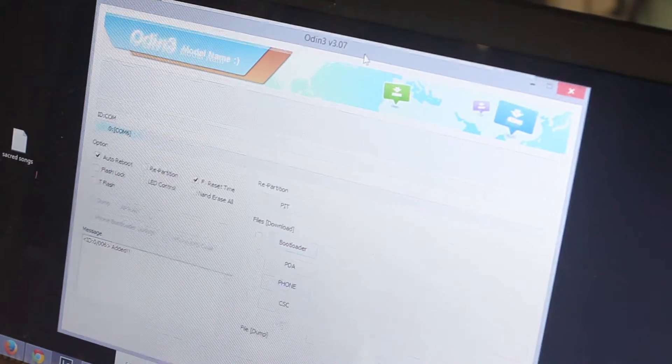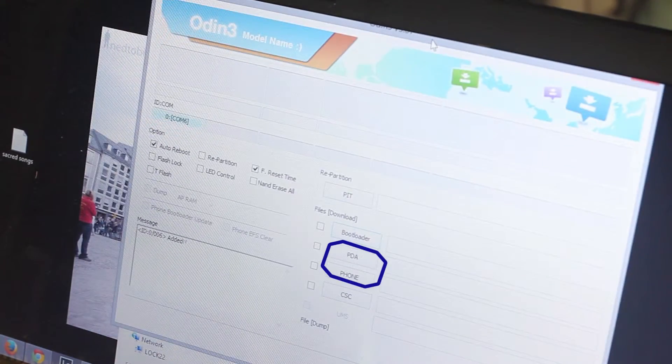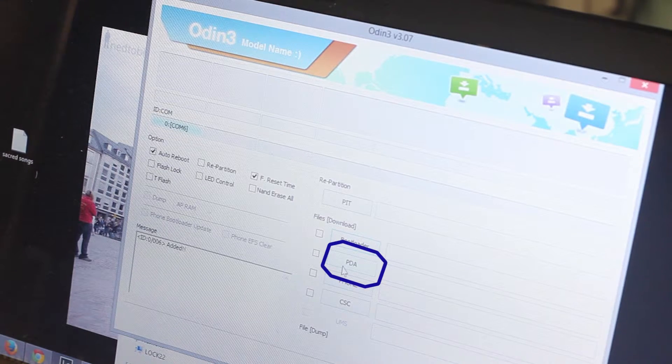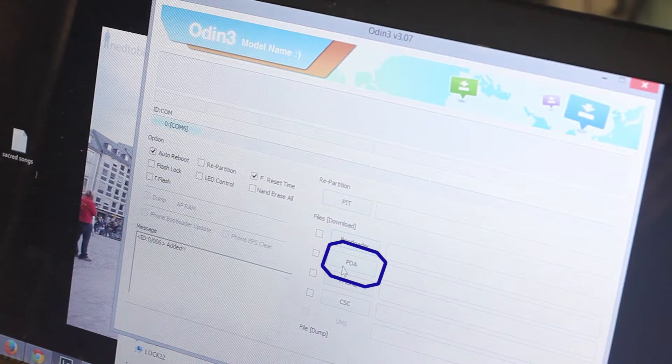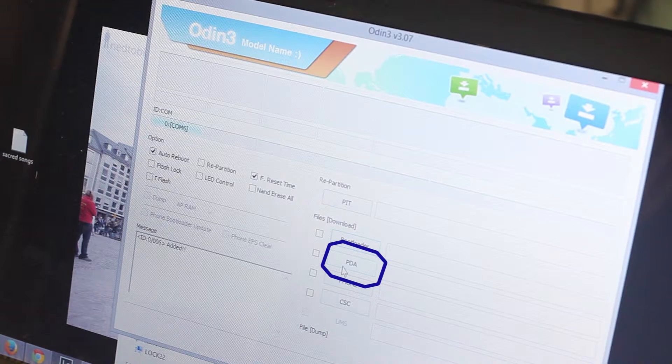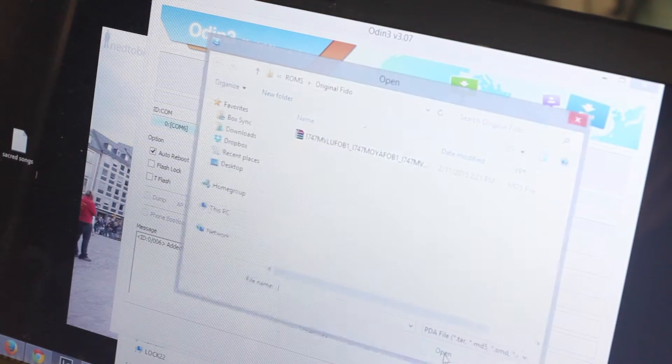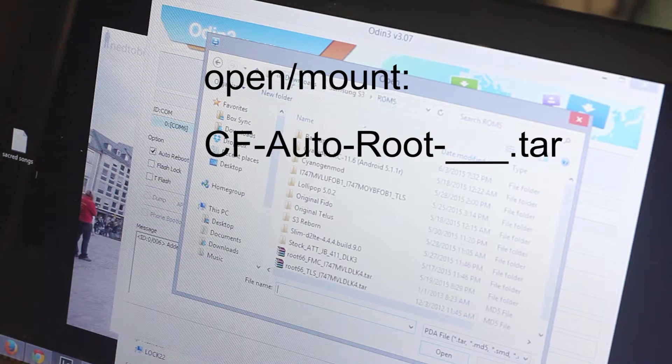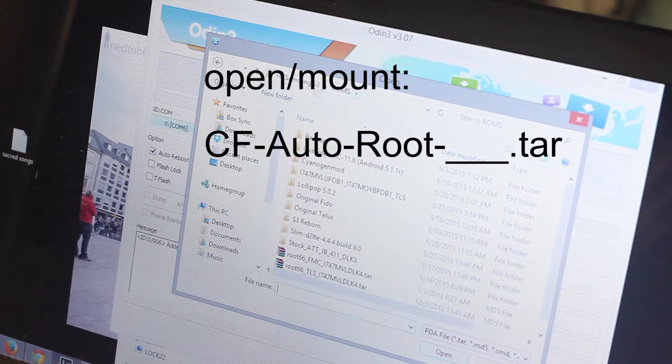Now you're going to want to open up your CF Autoroot by clicking on the PDA button. Find your CF Autoroot folder file that you wanted to upload that matches your phone.